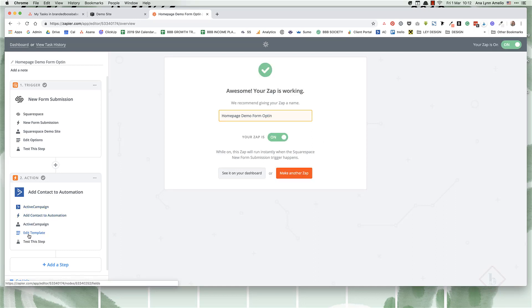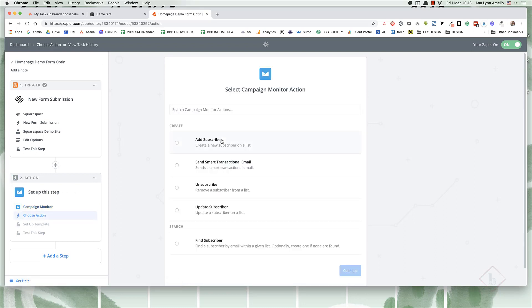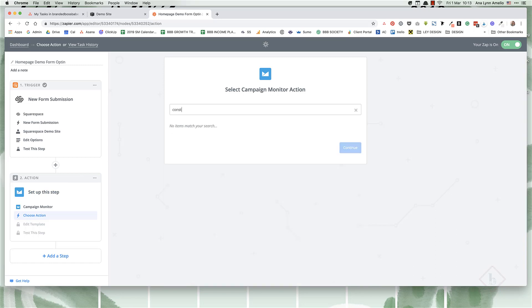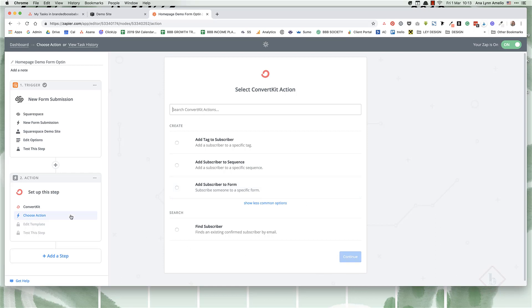Now you can do this with any other service provider. All you have to basically do is you would add, so they have Campaign Monitor. And of course, you naturally go to the add subscriber or options that are available for you. In most cases, you will want to add subscriber or create a new contact. So you can even do this with ConvertKit. They have add a tag, add subscriber to sequence or add subscriber to the form. And then if you have the form set up in a way that triggers a sequence, you can just add the subscriber to the form.